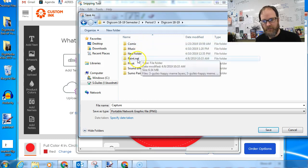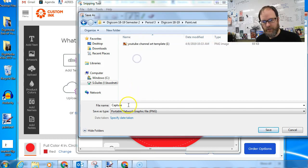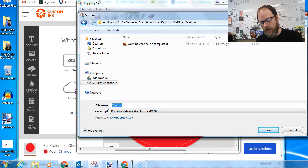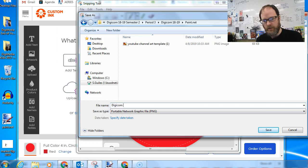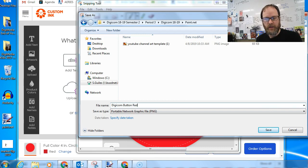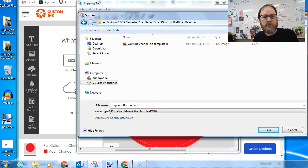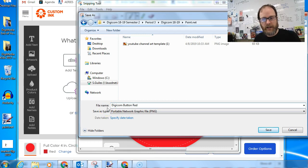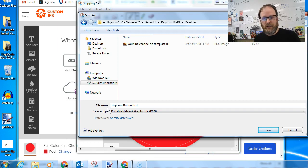This would be a good, I'd save it in Paint.net maybe. And give it a name. Like I'm going to call mine Digicom Button Red. And then you might call it the name of your YouTube channel or the merch you're creating. And give them each a unique name.